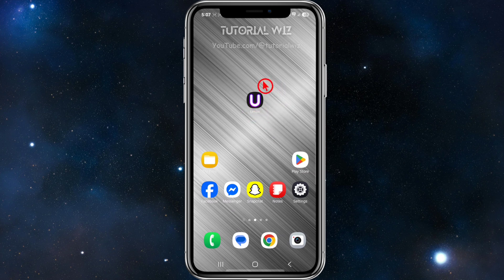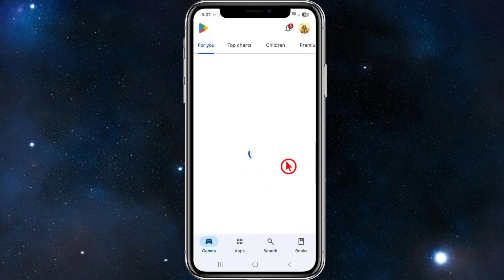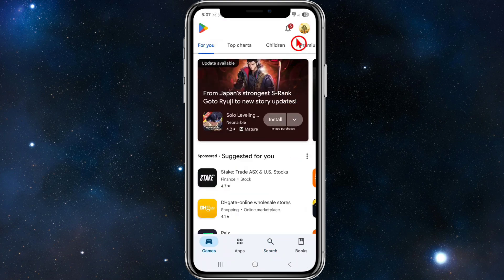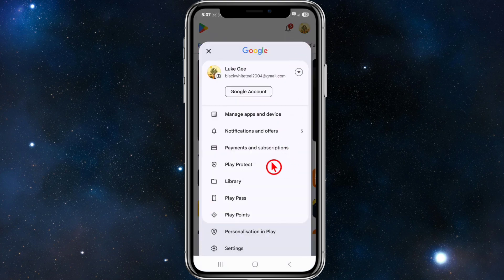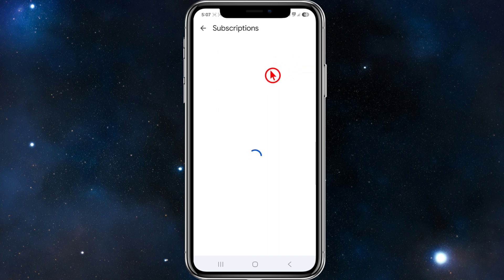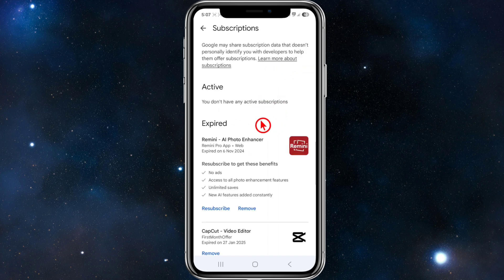So what we first need to do for Android users is to go to our Play Store, and then from here we need to click onto our profile icon in the top right-hand corner of the page. From here we've got Payments and Subscriptions — click into that, and then where it says Subscriptions, click into Subscriptions, find your UMax Pro subscription, and simply click onto it then cancel it.